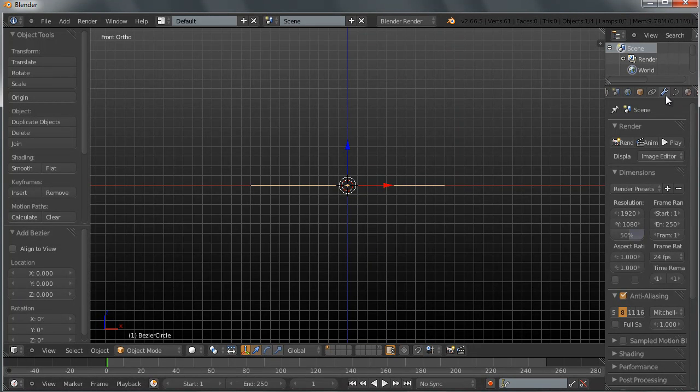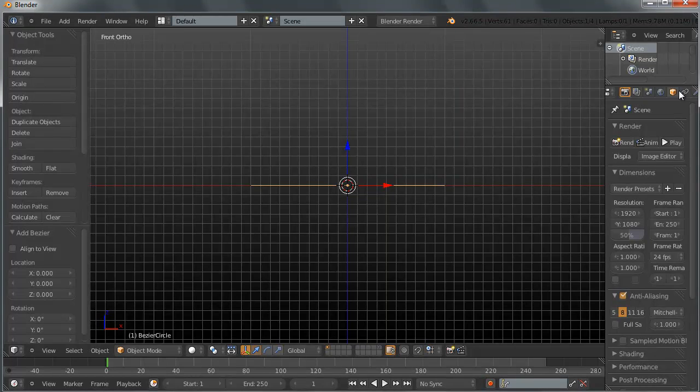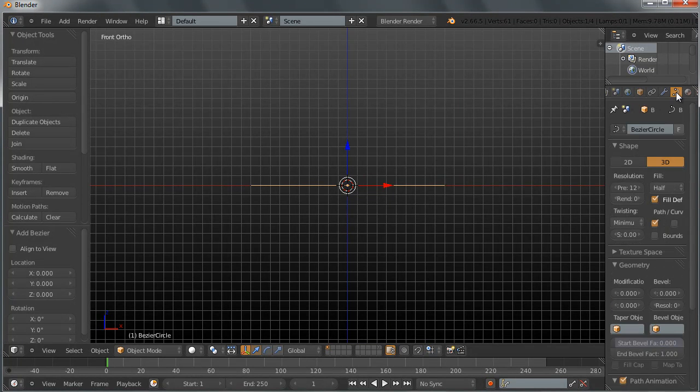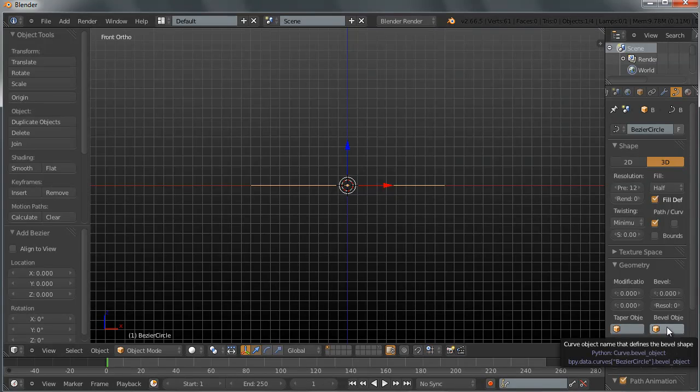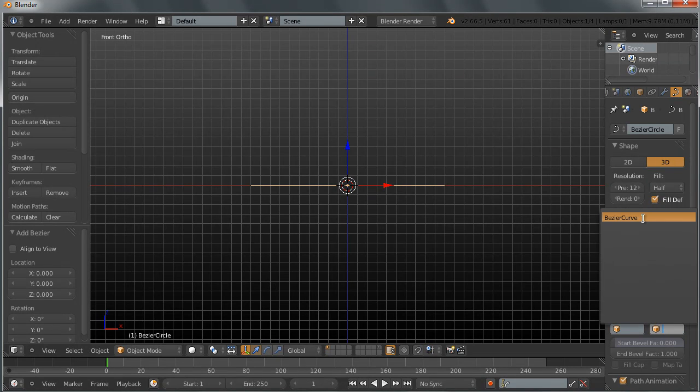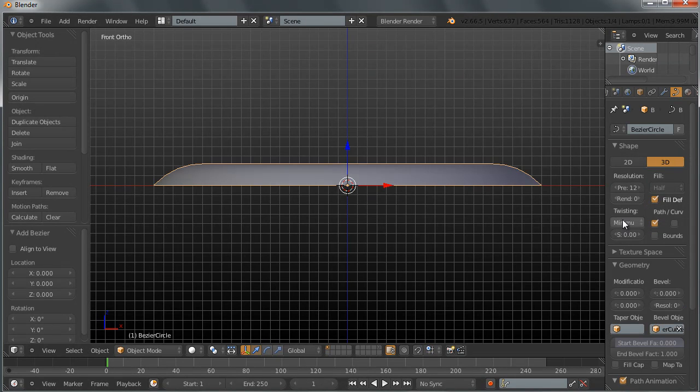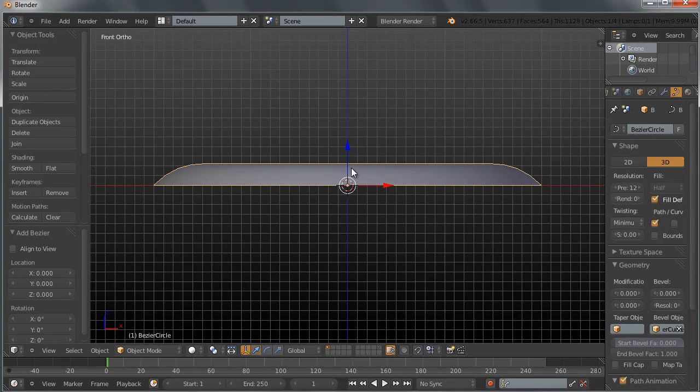I want to select my circle and go up here to the object data button of the properties window, click on that and go down here to where it writes bevel object and select the Bezier curve as our bevel object for the circle.